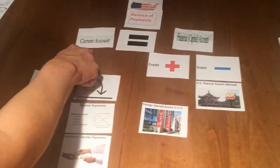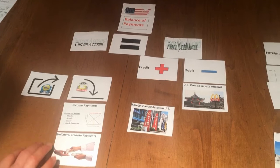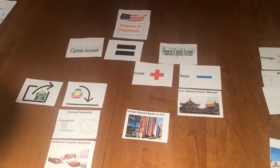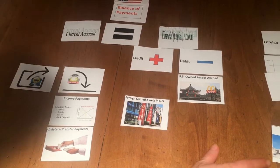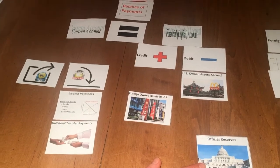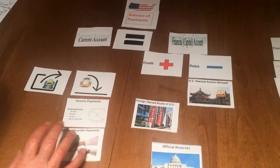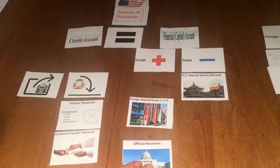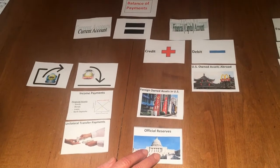The balance of payments requires an equal amount between the current account and the financial capital account. After adding up all credits and debits of both accounts, if the current account has a larger number than the financial capital account, the government will step in and make the final balancing act by either buying or selling reserves with another country. If the current account is larger, they need to add credit of reserves on the financial side by selling US bonds to foreign countries, so those countries will supply their currency to demand our dollars to buy the official reserves.